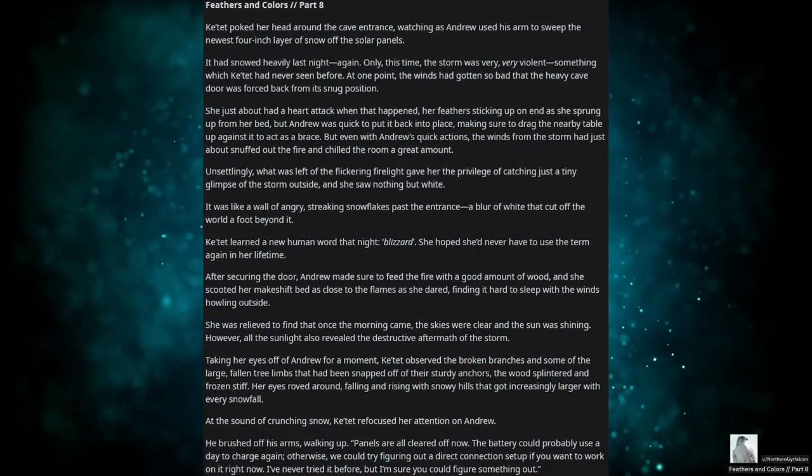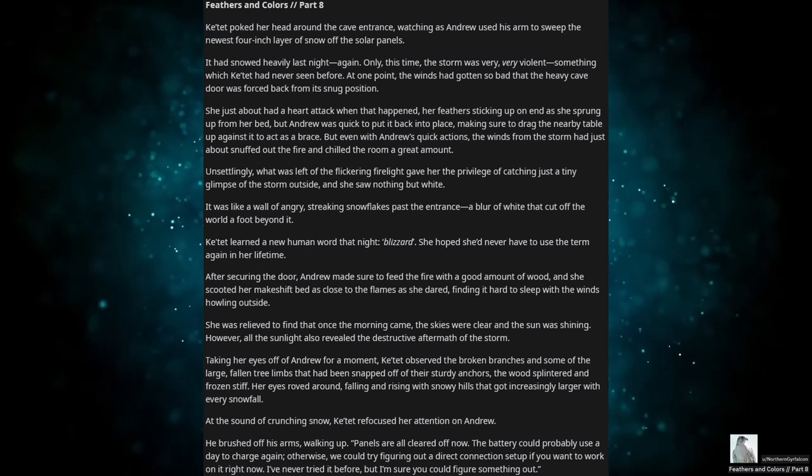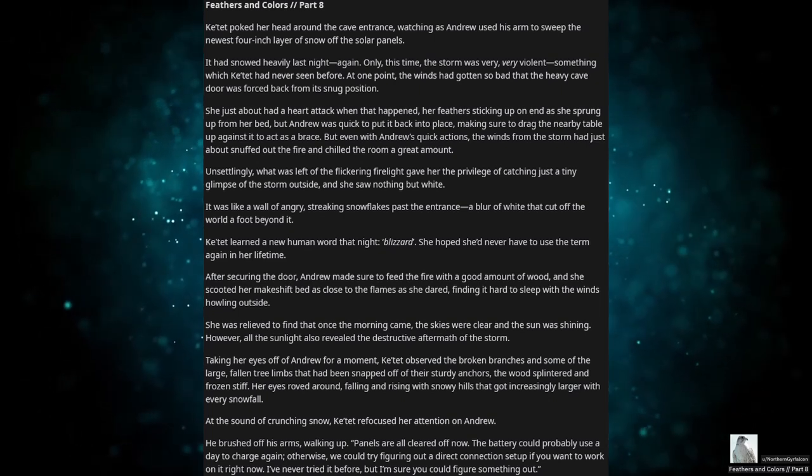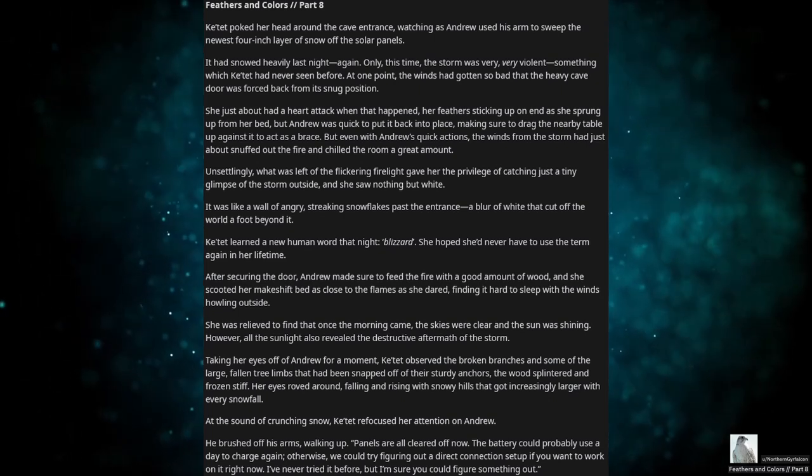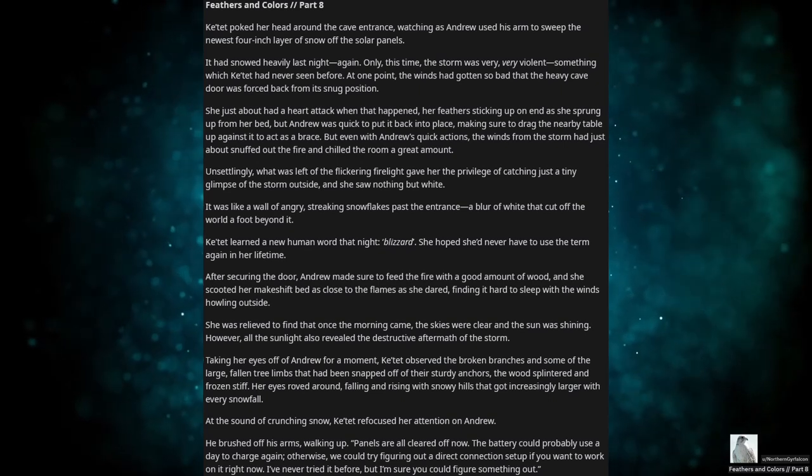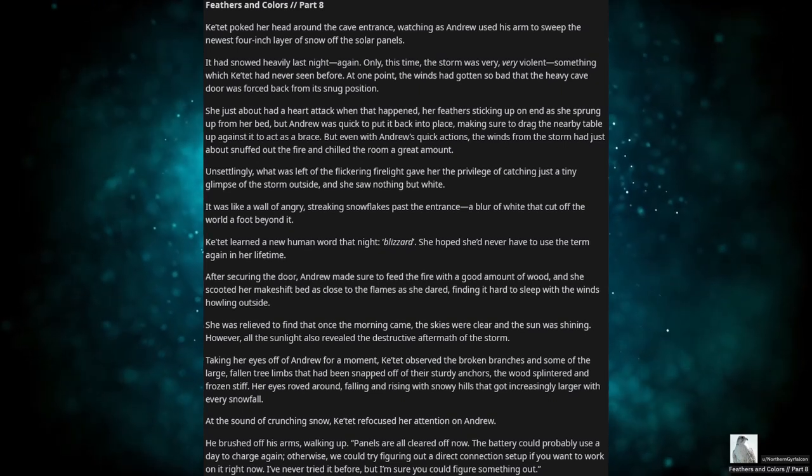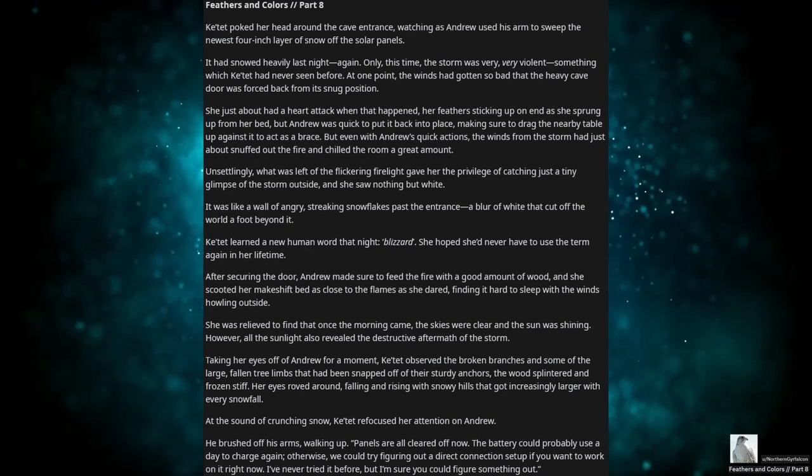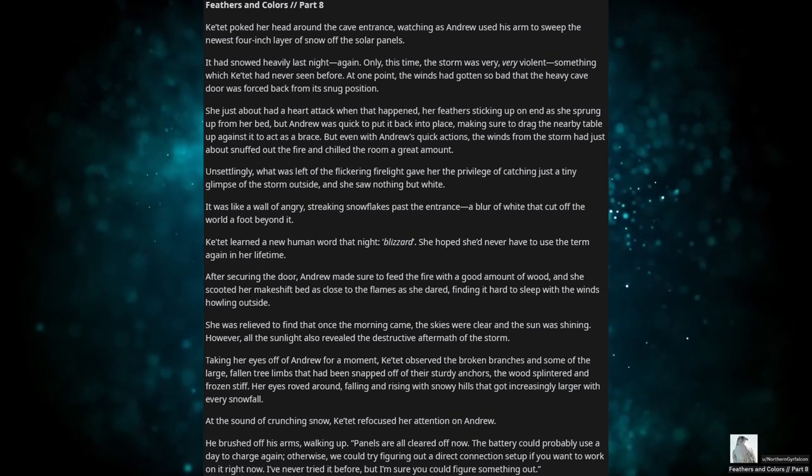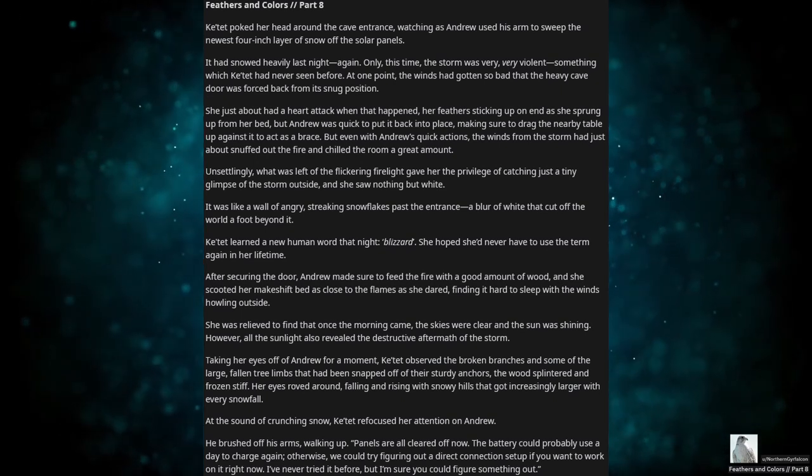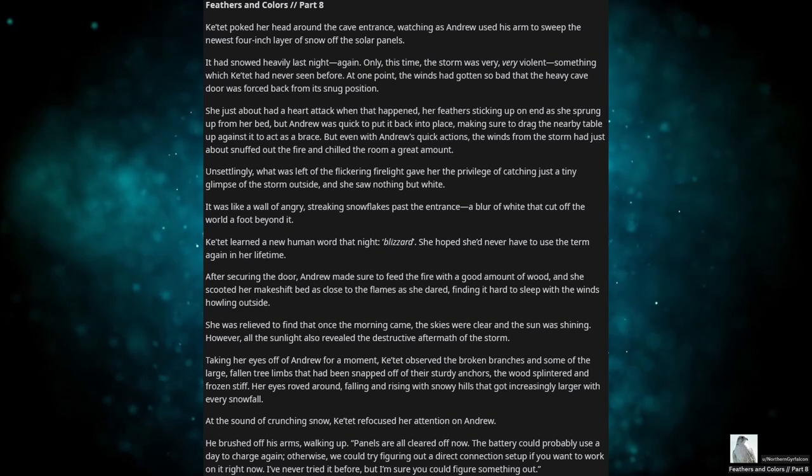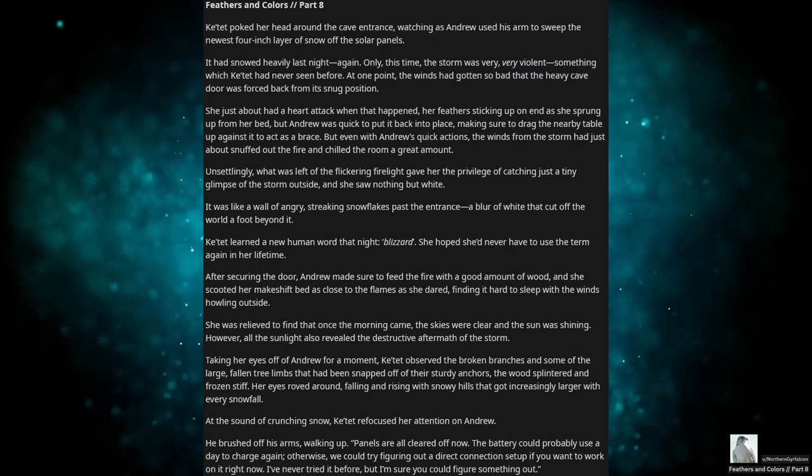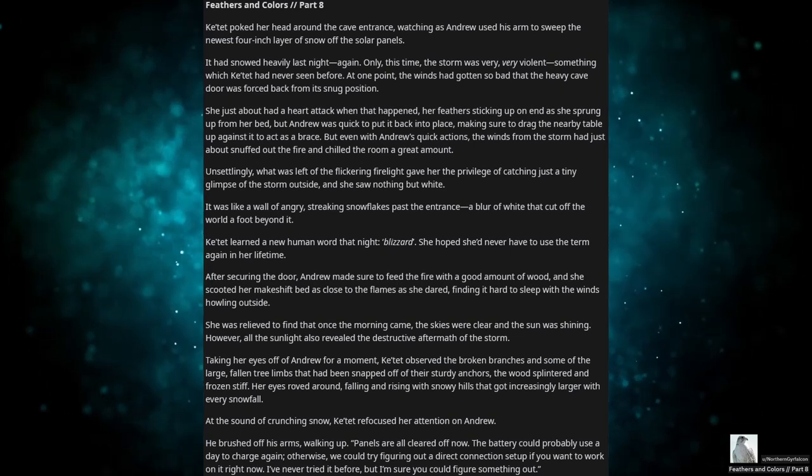Katet poked her head around the cave entrance, watching as Andrew used his arm to sweep the newest four-inch layer of snow off the solar panels. It had snowed heavily last night. Again. Only this time, the storm was very, very violent, something which Katet had never seen before.